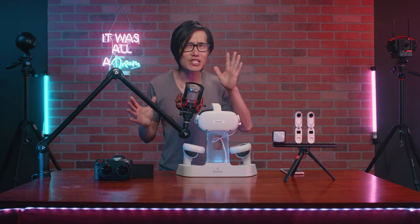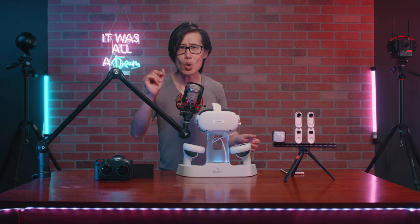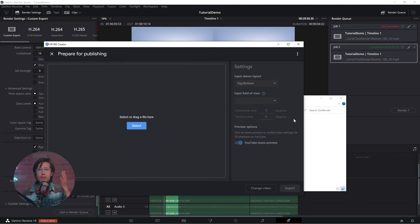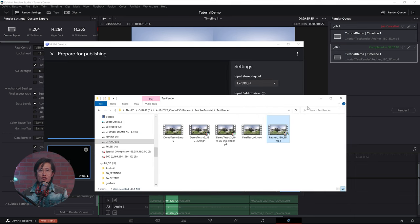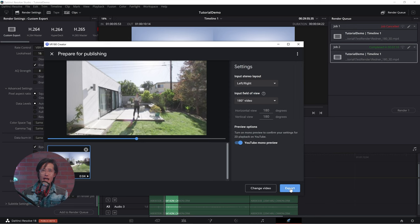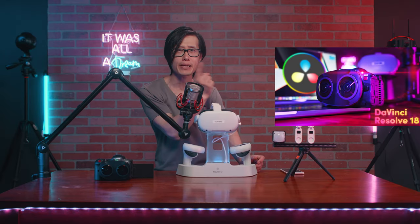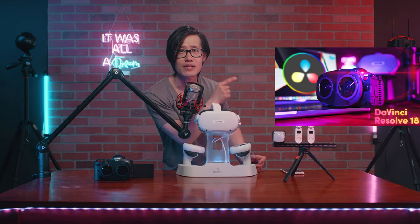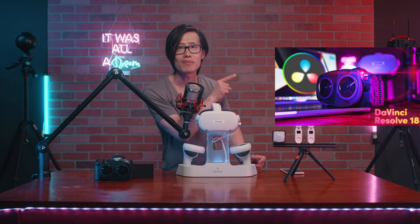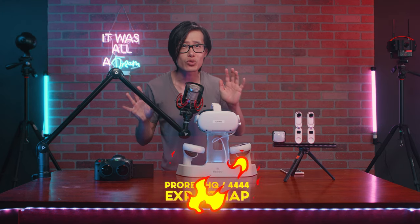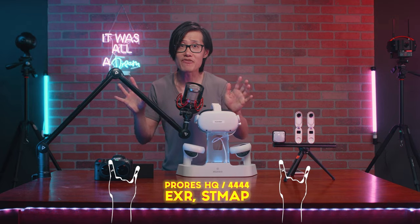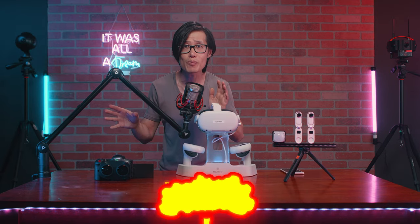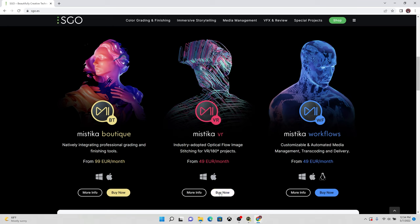You still need to inject metadata using Google VR180 Creator Tool or FB360 for releasing on YouTube or on Meta. Watch this tutorial again and download the necessary free software from that video. If you need ProRes 422 or HQ or EXR file, EXR sequence output, you will need the paid version of Mistika Boutique.